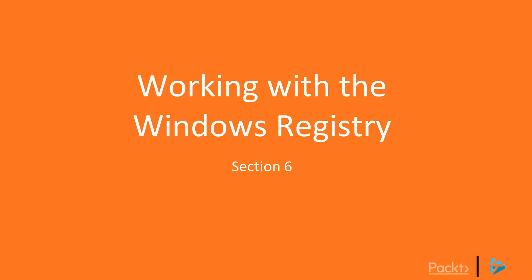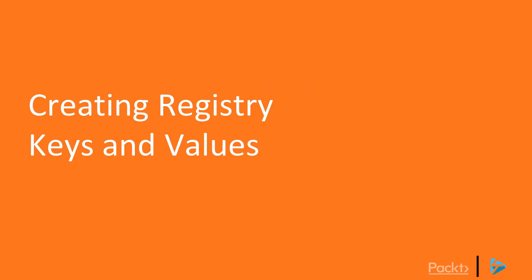Let's start our exploration of working with the Windows registry using PowerShell Core by creating registry keys and values.